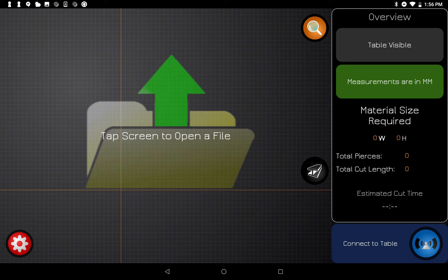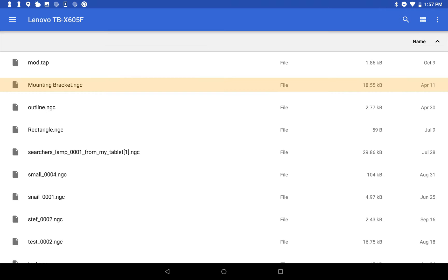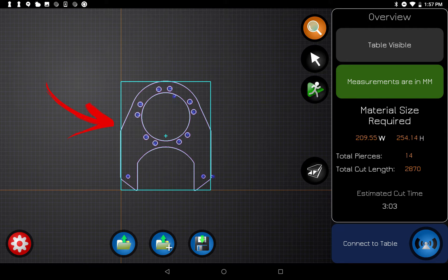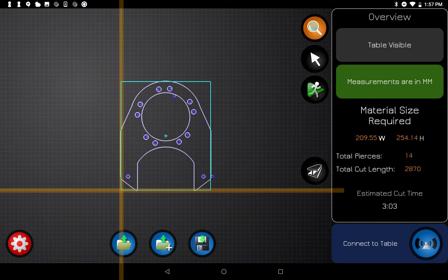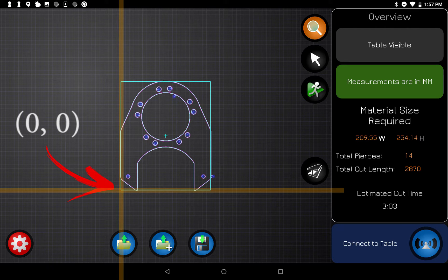This is the first screen you're going to see when you haven't opened a file yet. The first thing to do is tap on the screen to open up the file manager. I'm going to select this mounting bracket file right here, and you can see it opens up right in the middle of the screen.